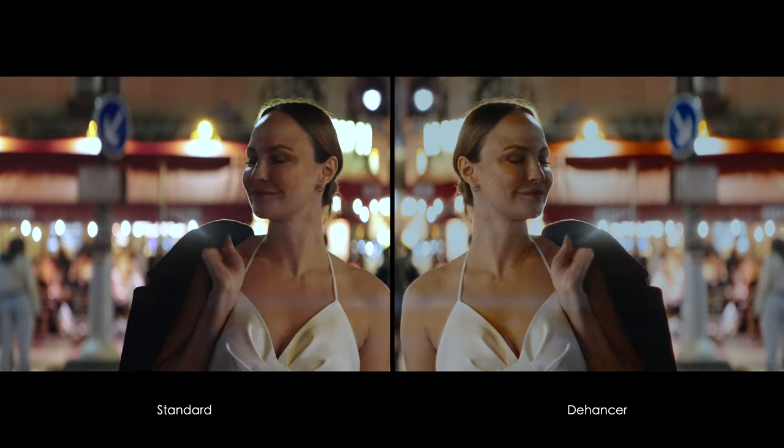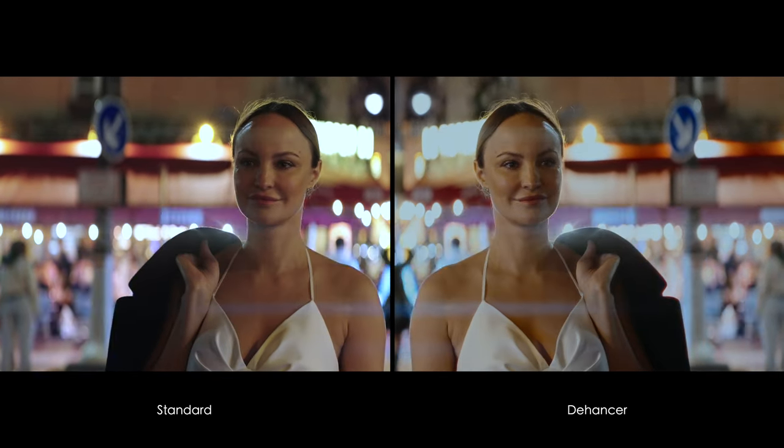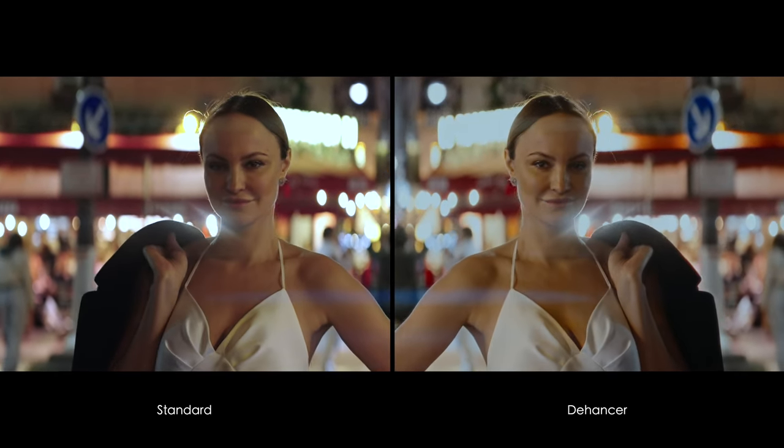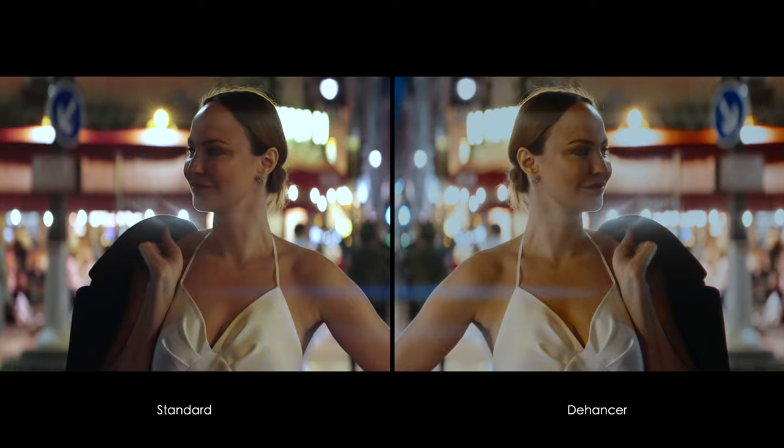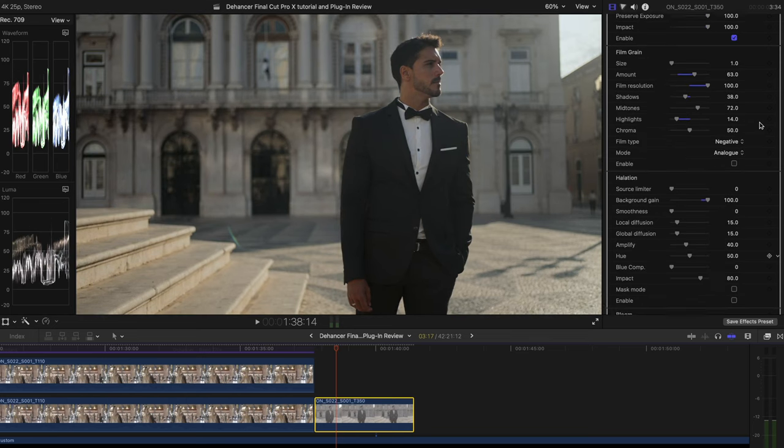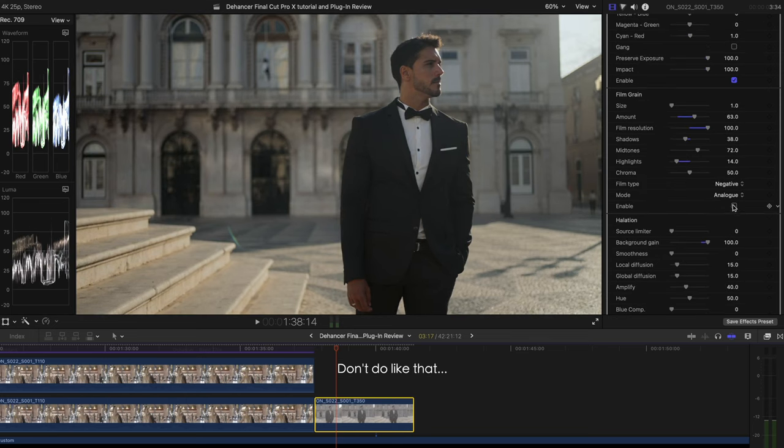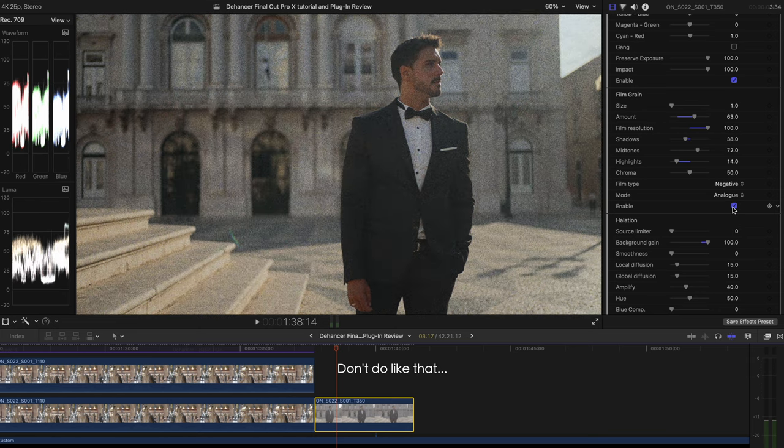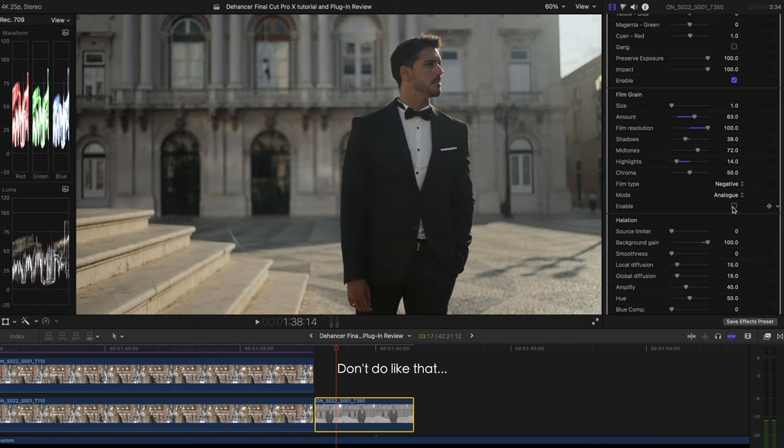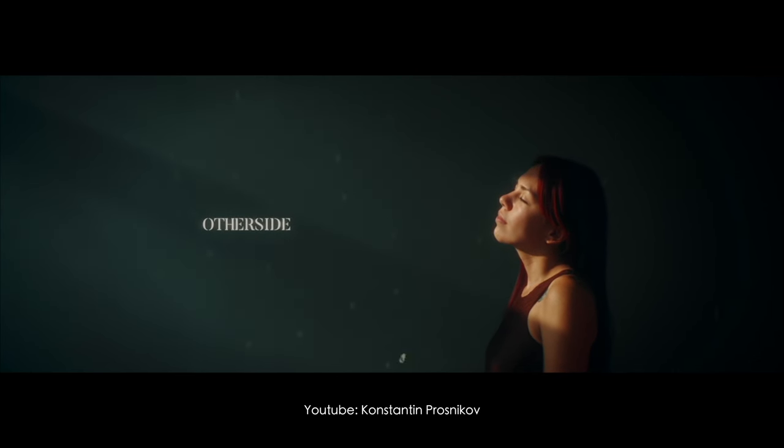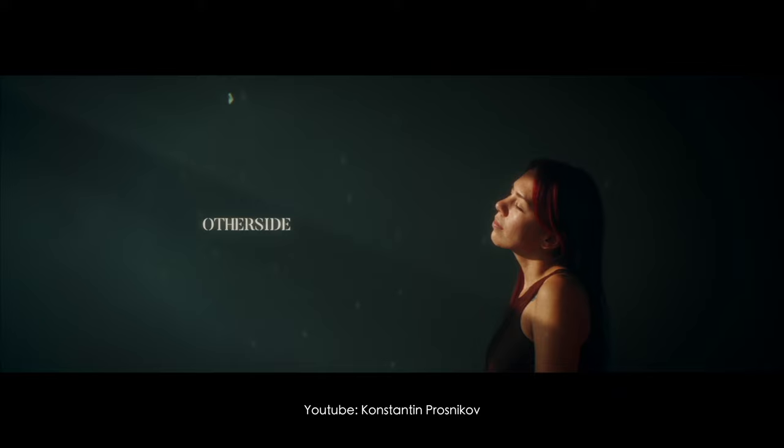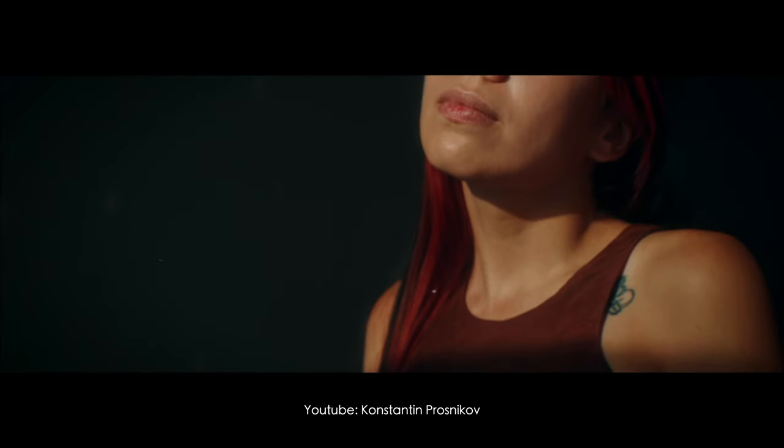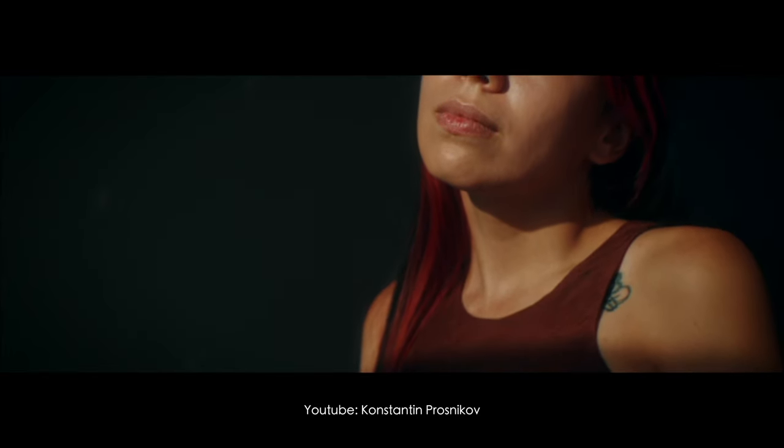It's all about the feeling in my opinion because even the creators of Dehancer plugin say that you gotta apply it in a very careful way and the effects have to be subtle. So they subconsciously make the viewer feel like it's been shot on a film and looks cinematic, even though I hate this word.